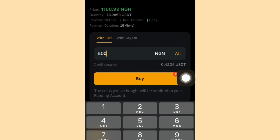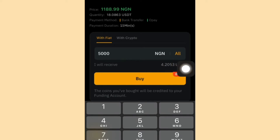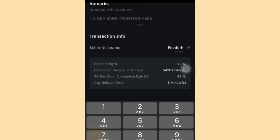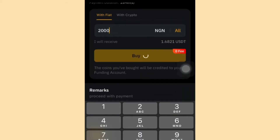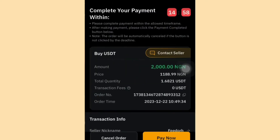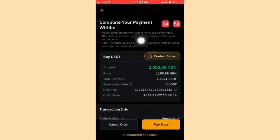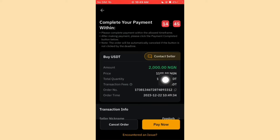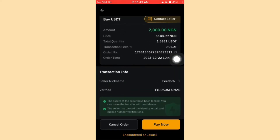If I increase to 5,000 Naira, that's around 4 USDT. Let's use 2,000 Naira as the example. Scroll down and click Buy. It will show you an interface saying you must complete the payment within 14 minutes. It will also show you the price — 1,118 Naira per USDT — and the exact quantity you'll be getting.